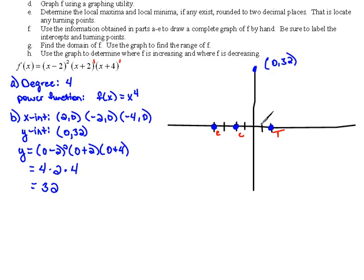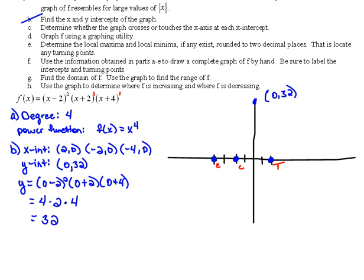Alright, what else? Part D says graph F using a graphing utility. We're going to pick that one up in the Part 2 video.